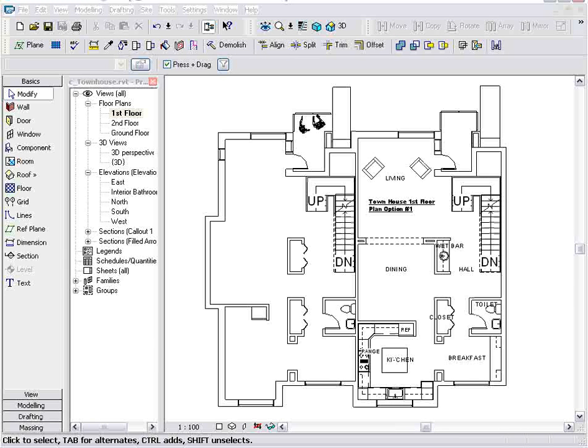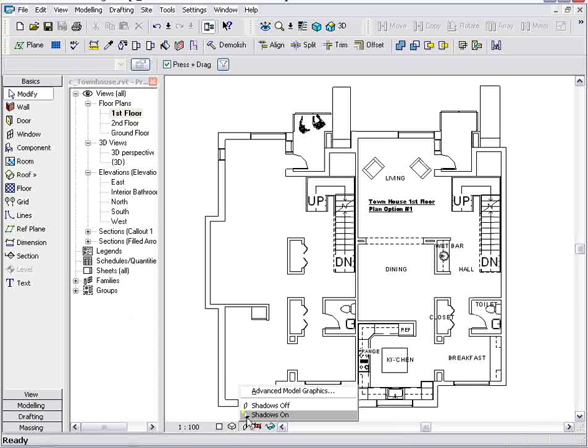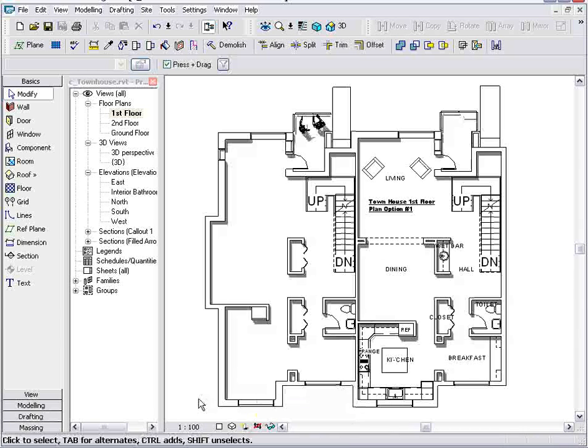Using Revit, I can easily take a basic floor plan like this one and turn it into a really nice presentation graphic. Doing it is just a matter of turning shadows on. Down at the bottom of the screen for the floor plan, I select my shadows and just turn them on. Immediately, the floor plan has more depth and more interest, which is really nice for creating those presentation graphics.